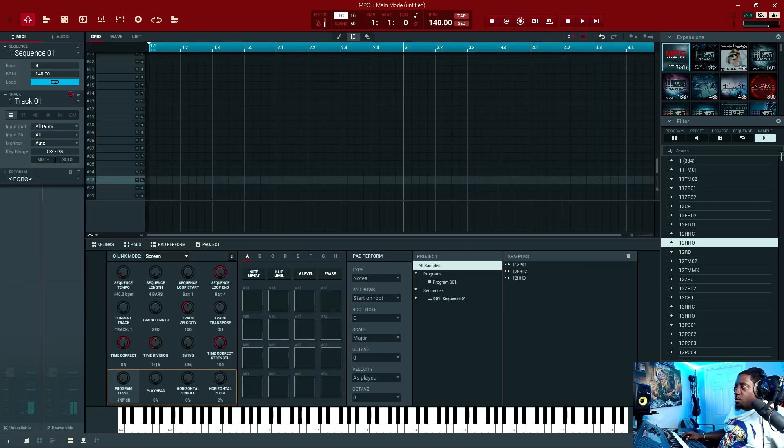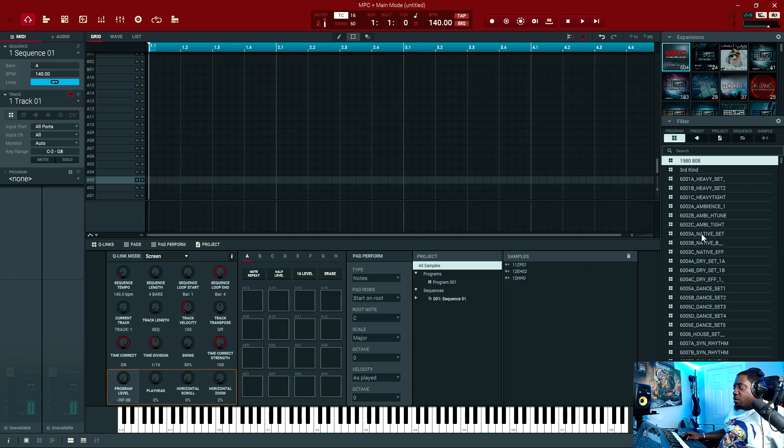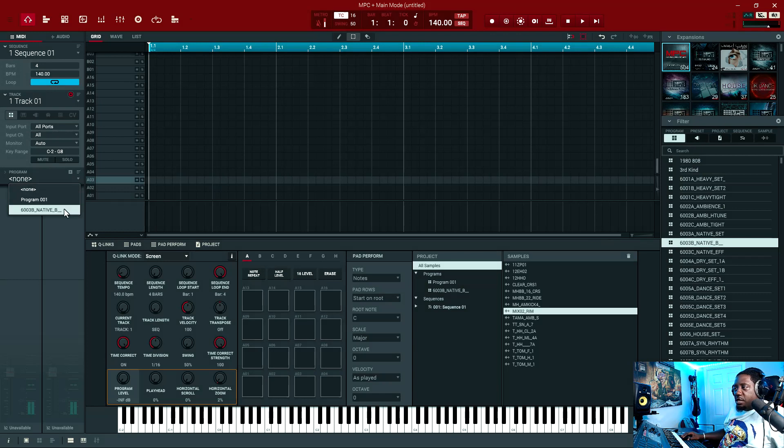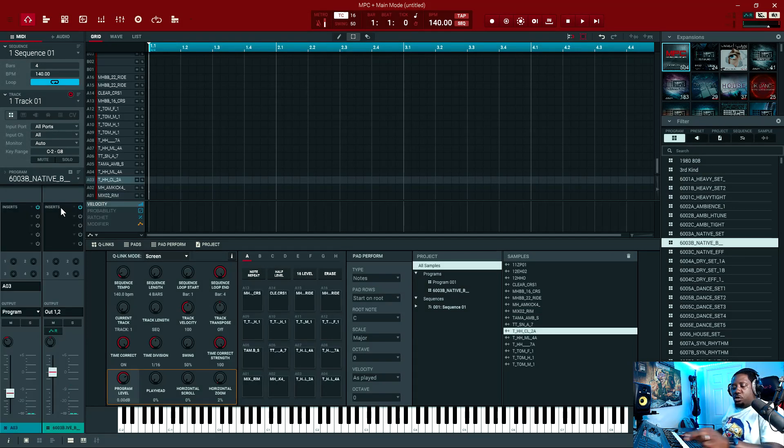We're going to go back to MIDI. Let's go to a program, say we add our program. Now we have the drum program in here. Let's make sure that's the drum program.